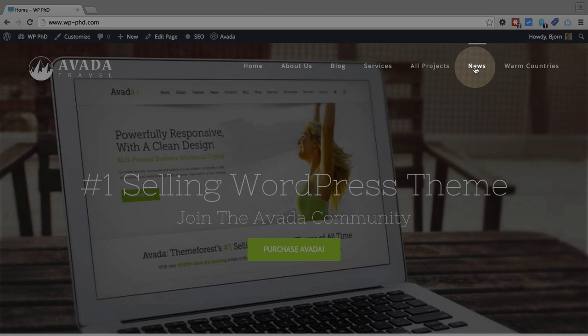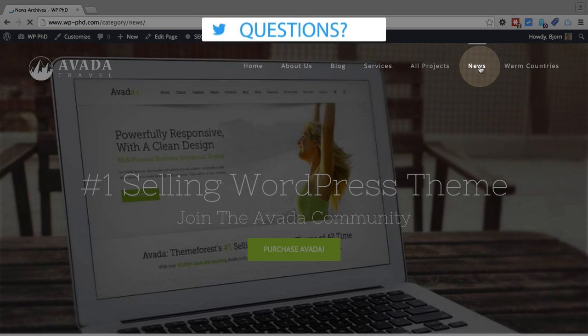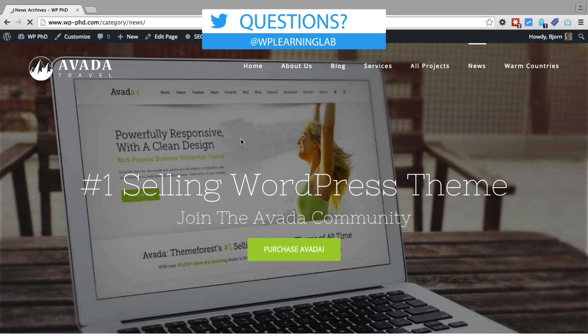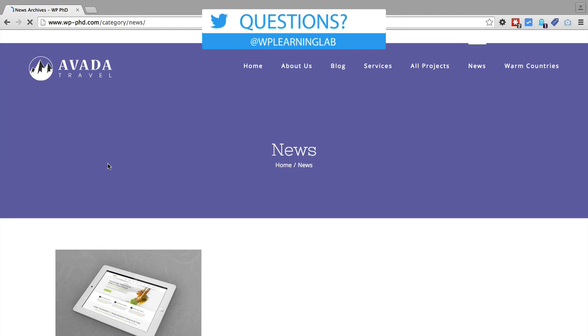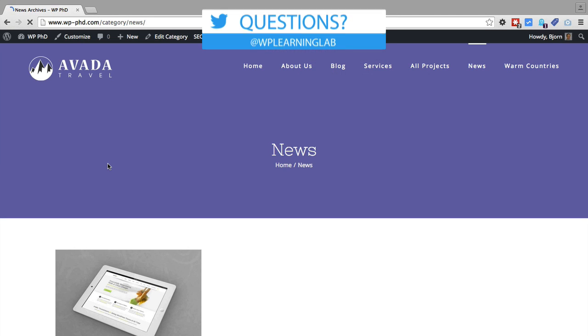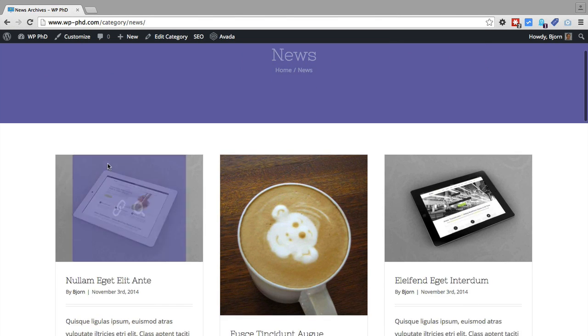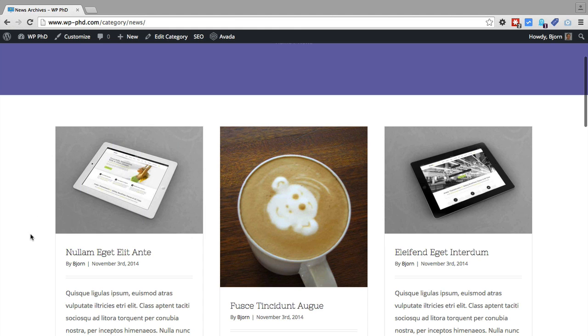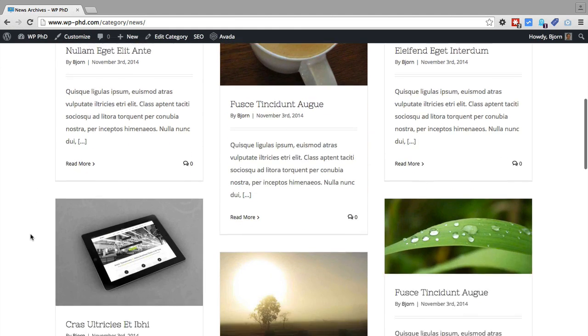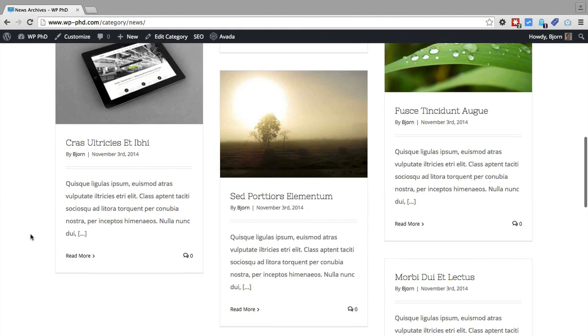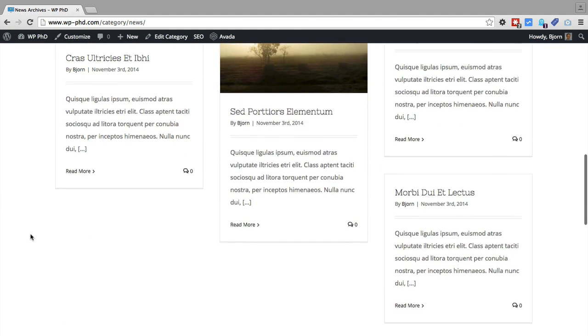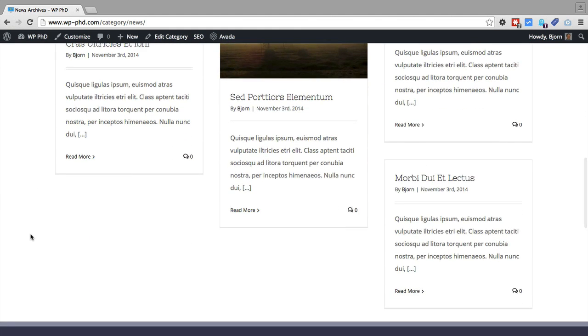So if we click on the news link item, it will then show, as a blog page would, it shows all the results from the news category. And these are all posts that are created as part of the blog.